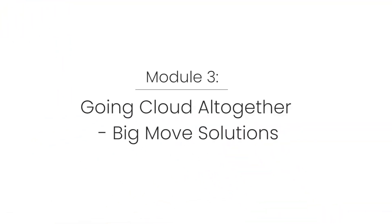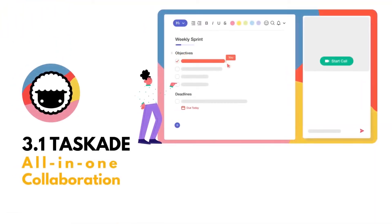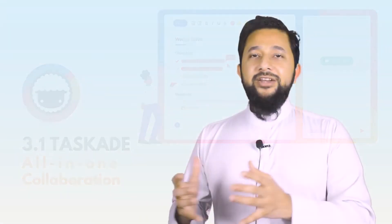In the third module, we will go for advanced cloud project management solutions such as Taskade. You can manage a small project team — it is one of the best solutions across the world. You can use it in the free version or the paid version, depending on your organization's needs.